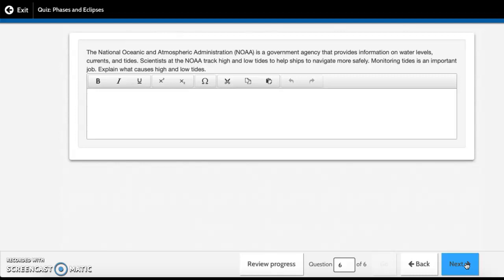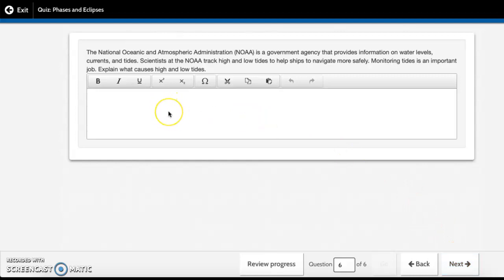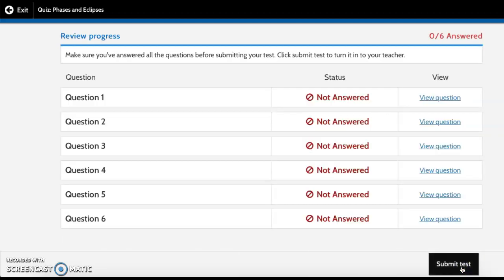The National Oceanic and Atmospheric Administration (NOAA) is a government agency that provides information on water levels, currents, and tides. Scientists at the NOAA track high and low tides to help ships to navigate more safely. Monitoring tides is an important job. Explain what causes high and low tides. You will type it directly into the box here, and notice that the box gets bigger as you type. Okay, when you're all done, you turn it in.